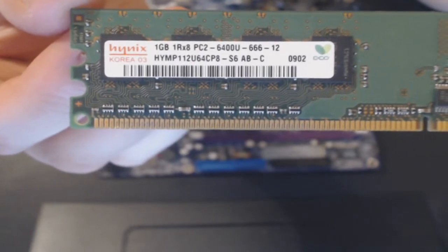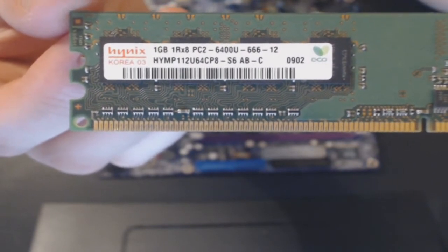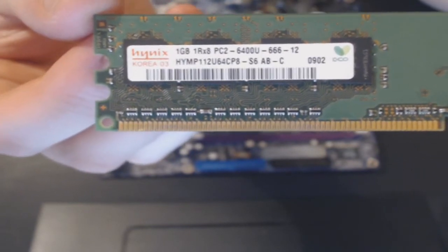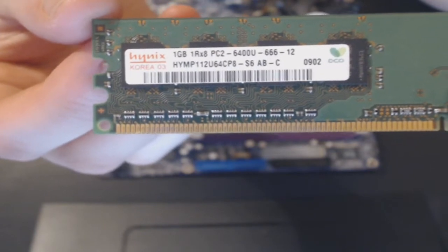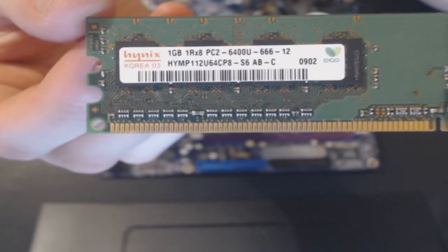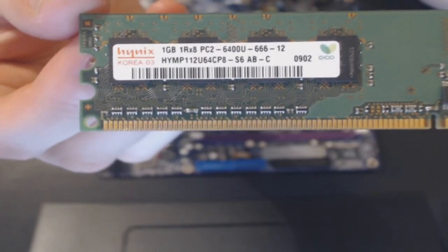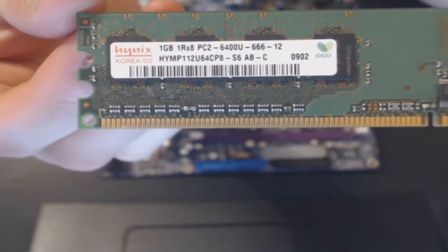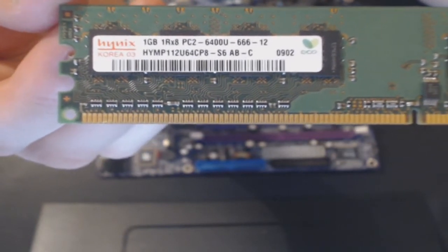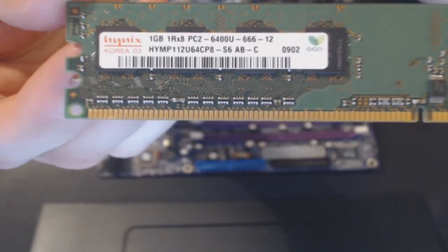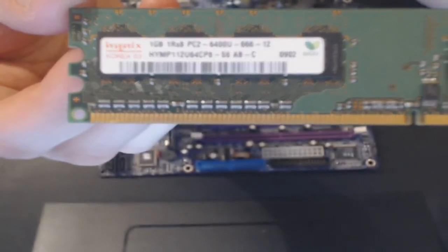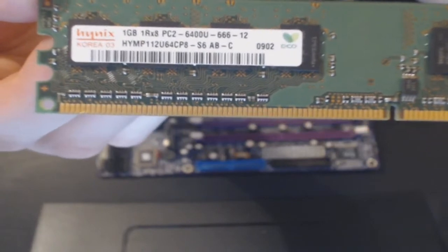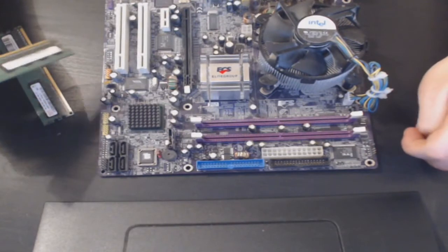That is really important because if you put in the wrong RAM, then your system or your motherboard will not like it and it will throw all sorts of errors and beeps. The motherboard will beep at you.